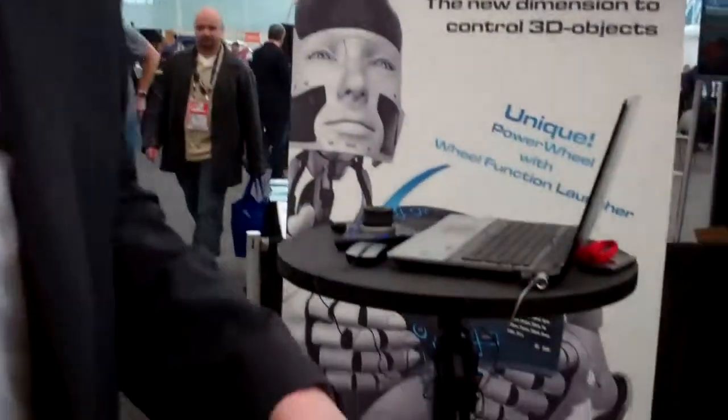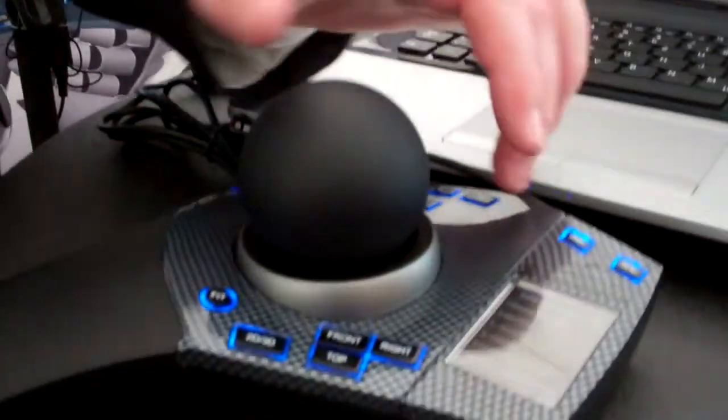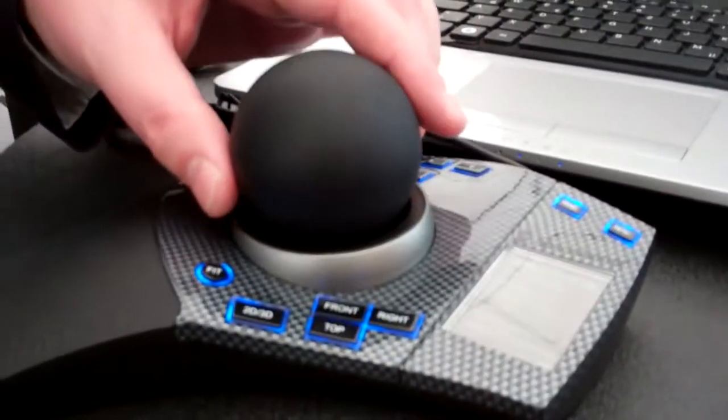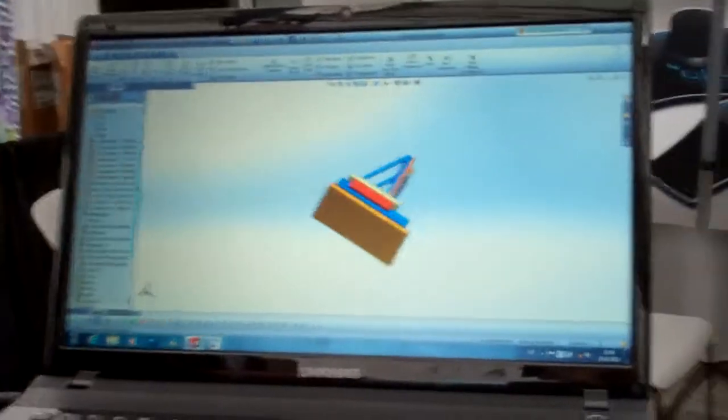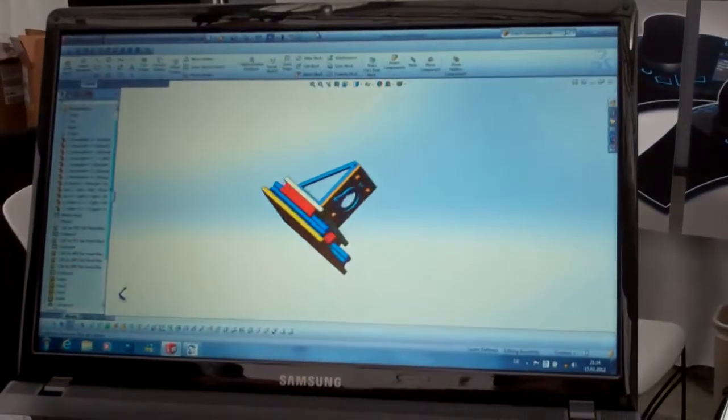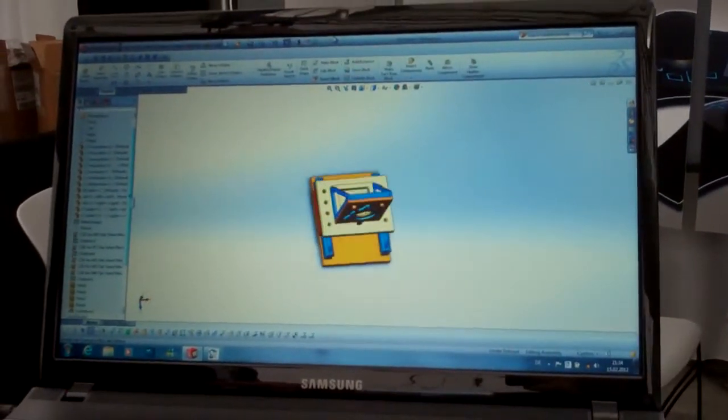We are here at SOLIDWORKS World in San Diego to present our 3D mouse space control. Some of you might already know the 3D mouse. What you can do is move your object in all six degrees of freedom at once.